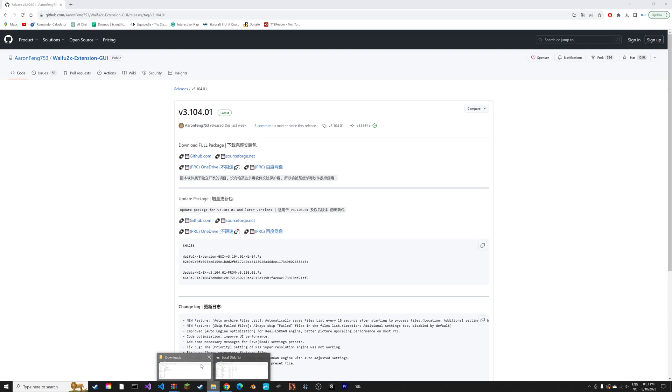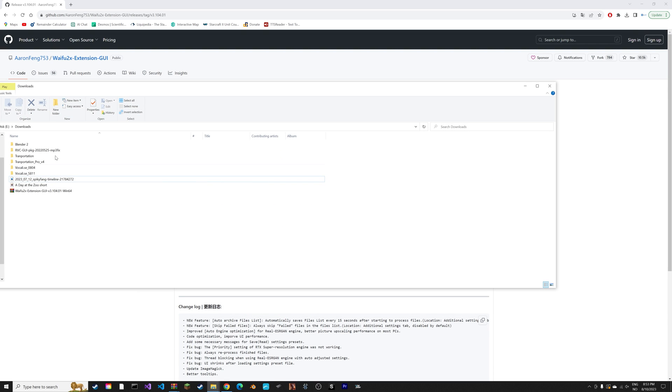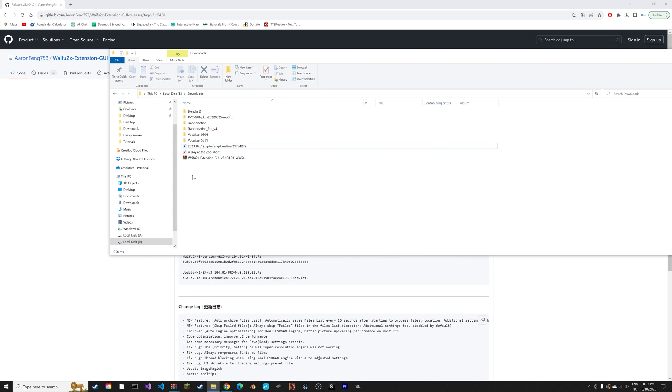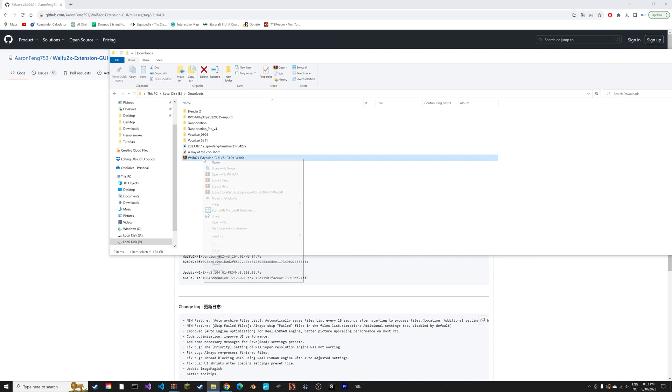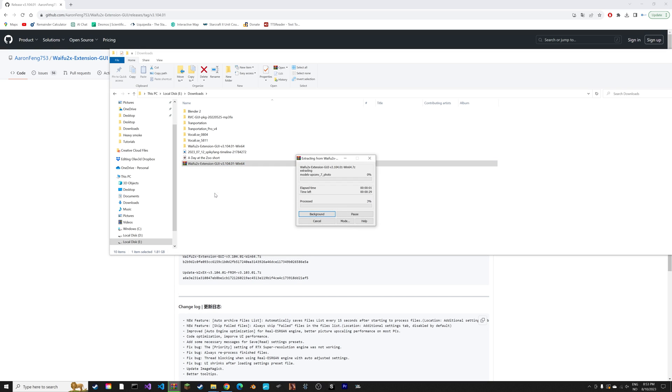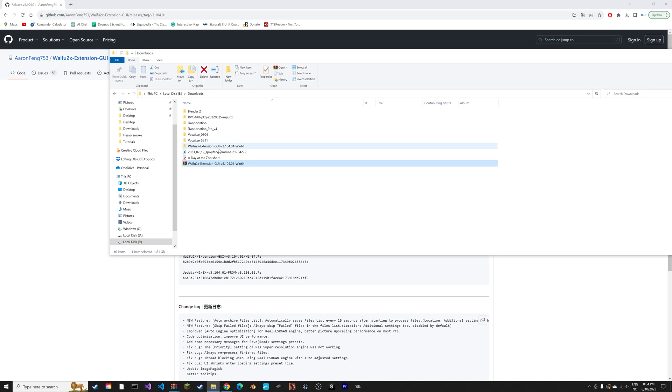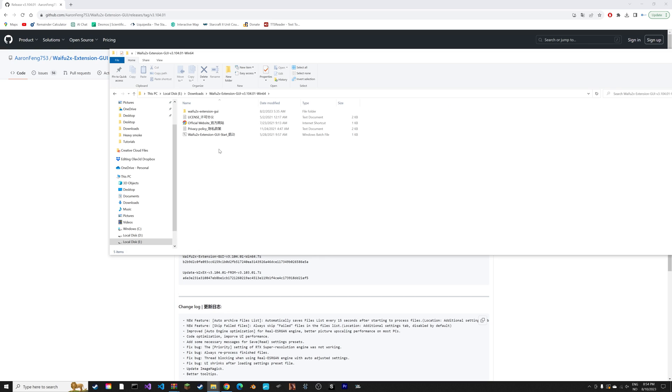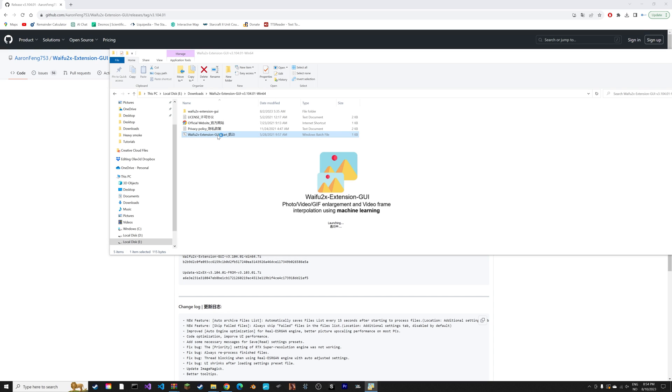Next you can go to the zip file and then unzip the file. If you do not know how to unzip files, you can find a bunch of free tutorials on YouTube on how to do it. It's very simple. Then select the waifu extension GUI start and open it.